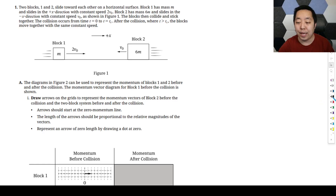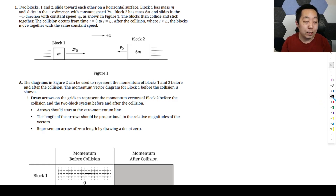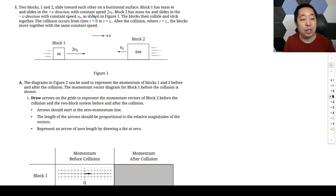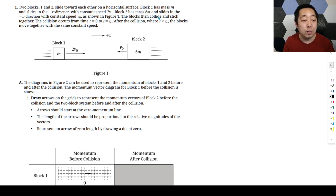All right, so we're looking at FRQ number one of the 2025 AP Physics C exam within this new format. We have two blocks, one and two, that slide toward each other on a horizontal surface.